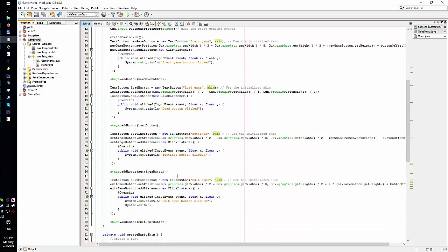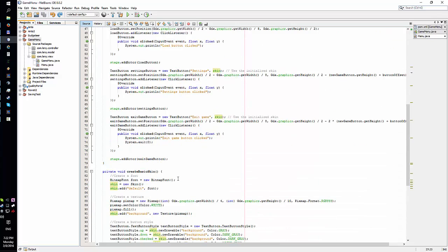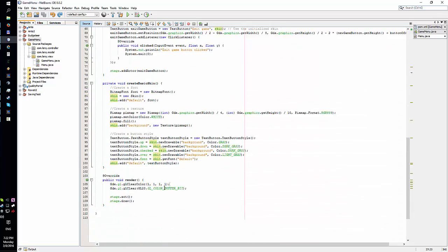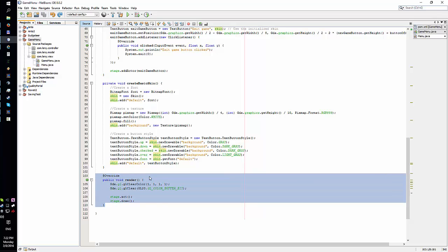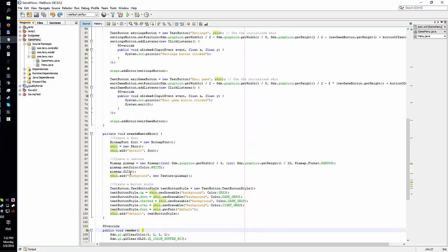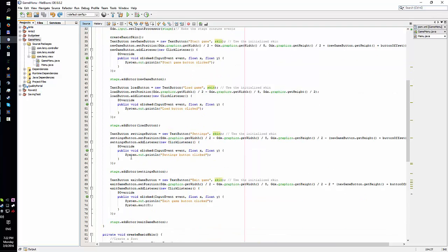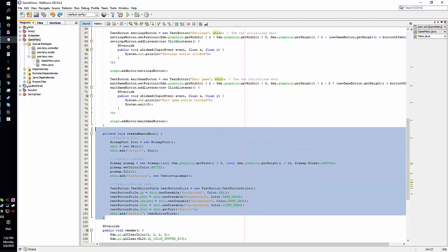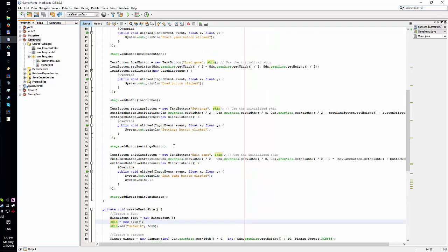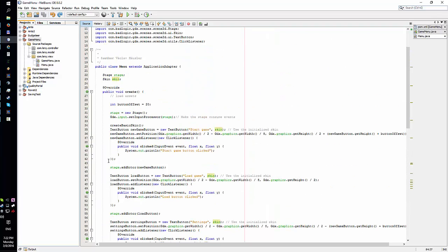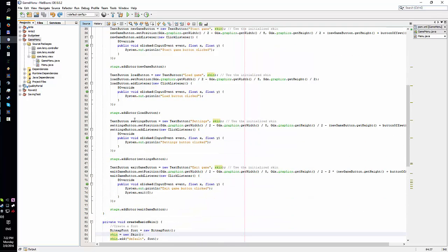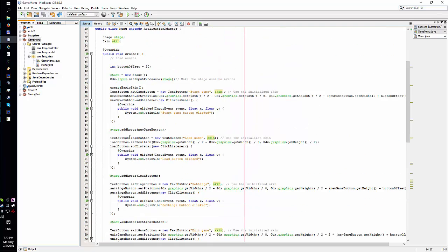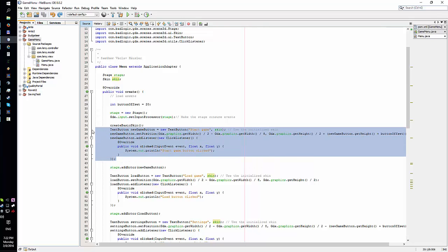Alright, this just draws the stage based on all the buttons, and those buttons are based on the basic skin which is set up right here. Buttons are set up - well I guess I could go for more abstract way to set this up, but let's see.